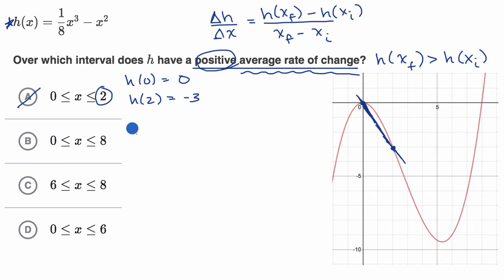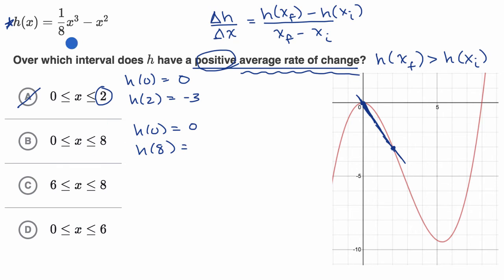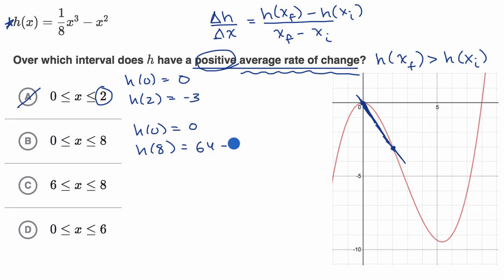Now what about between these two? h of zero we already calculated as zero. And h of eight — that's one-eighth times eight to the third power. If I do eight to the third power but then divide by eight, that's the same thing as eight to the second power, so that's 64. Minus eight to the second power, minus 64. So that's equal to zero. So here we have a zero average rate of change, because this numerator is going to be zero, so we can rule that out.